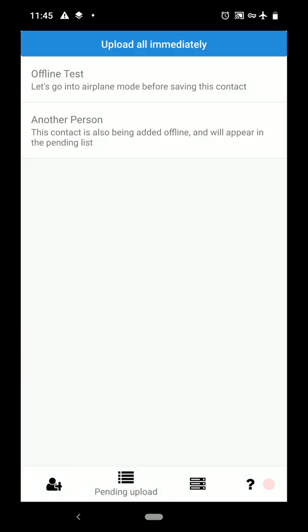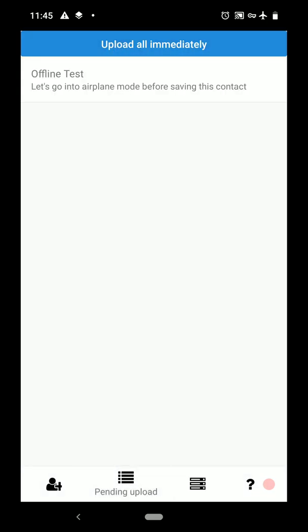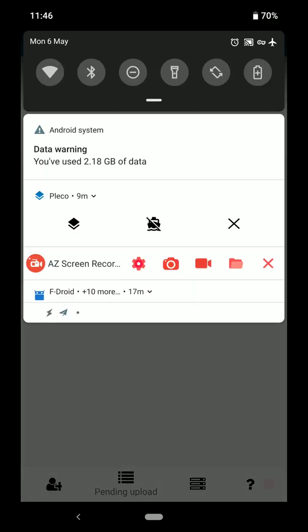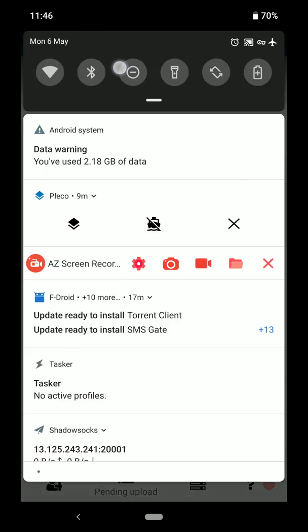When I tap the Upload All Immediately button, it takes one of the items, tries to upload it and does that with each of them. And after waiting a few seconds, we'll see that nothing has changed in the list. Those two contacts are still there because they weren't uploaded successfully.